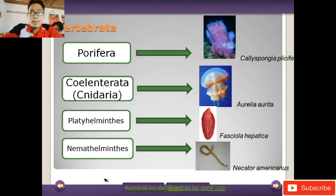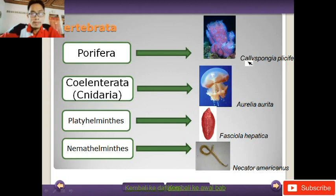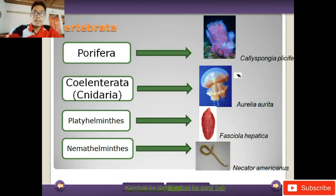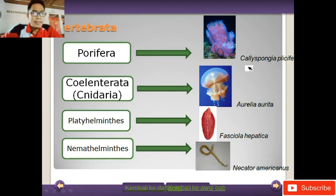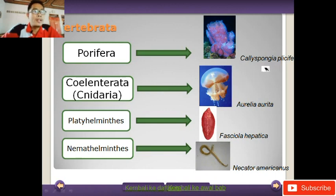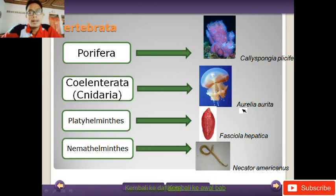Porifera biasa kita temukan pada daerah perairan, seperti di laut dan di terumbu-terumbu karang. Contohnya adalah Silispongia. Yang kedua, Coelenterata atau Cnidaria. Salah satu contoh dari Coelenterata adalah Aurelia aurita.